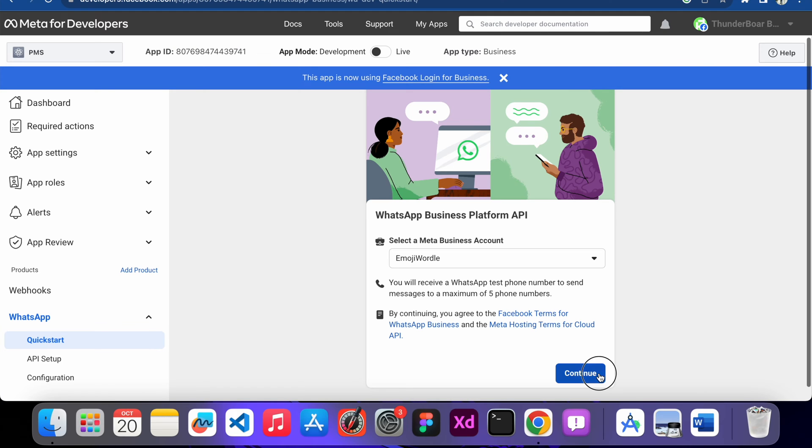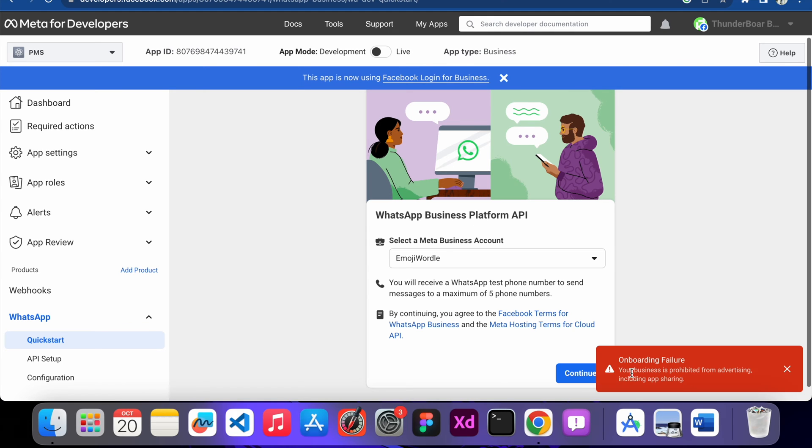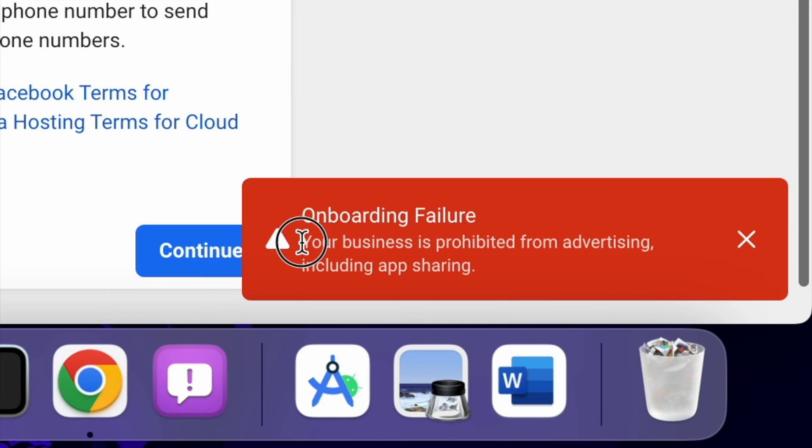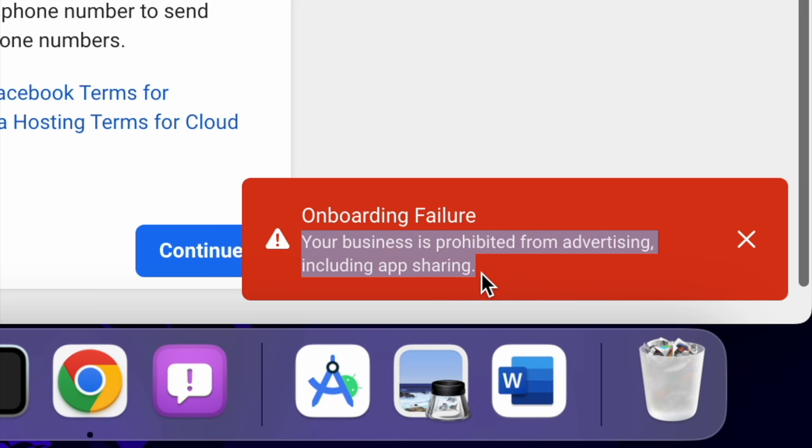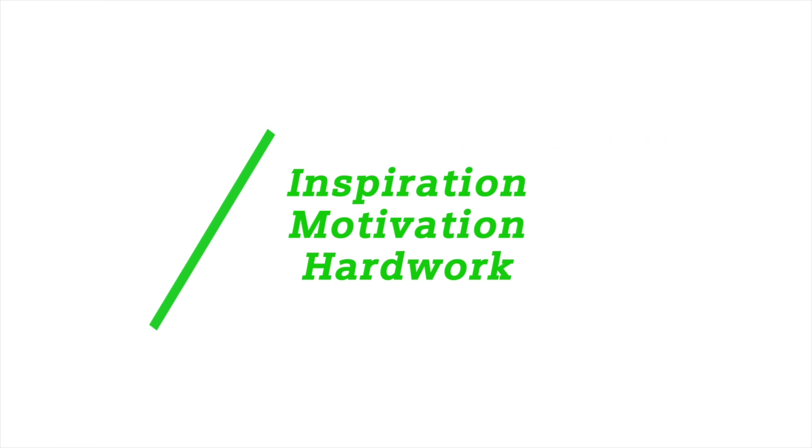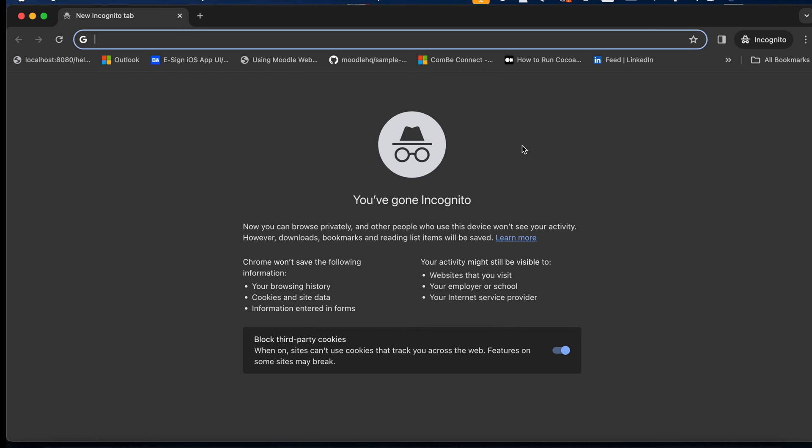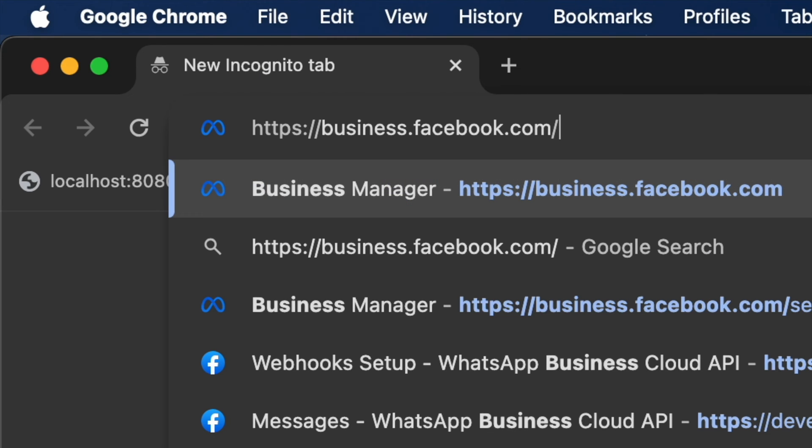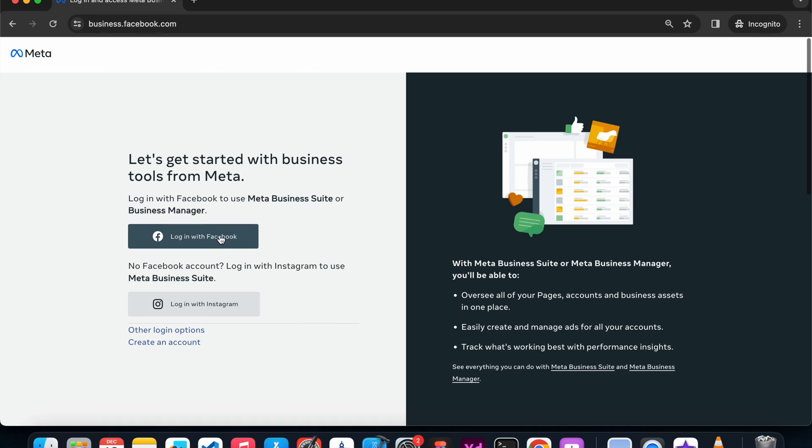So I just click continue and I'm getting one error: your business is prohibited from advertising including app sharing. In order to fix this issue, you need to go to business.facebook.com and click login with Facebook.